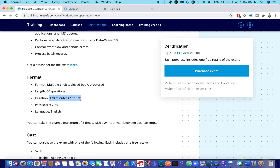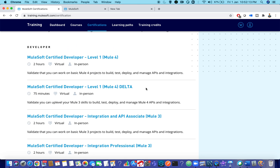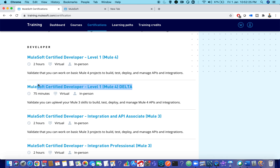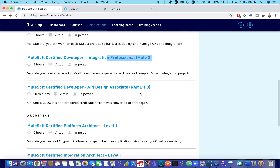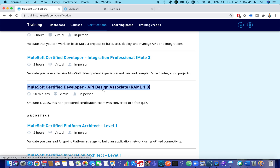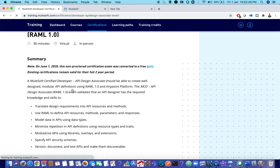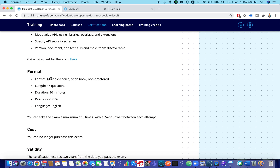Both Delta and Level 1 certifications hold the same value — Delta is not superior nor Level 1 inferior. New users start with Mule 4 while Delta is for those with Mule 3 experience. There are also Integration API Associate and Integration Professional certifications on Mule 3. For RAML, the MuleSoft Certified Developer API Design Associate exam is 90 minutes with 47 questions and a 75% pass score — it is an open book, non-proctored exam.